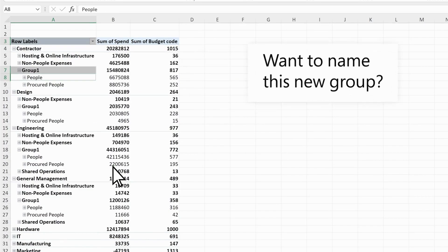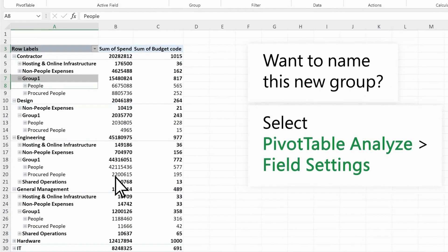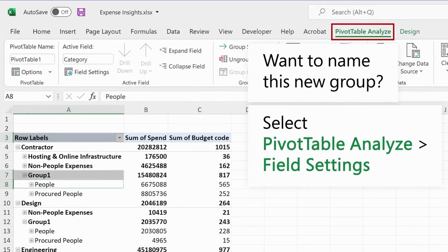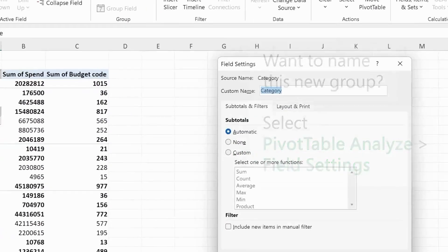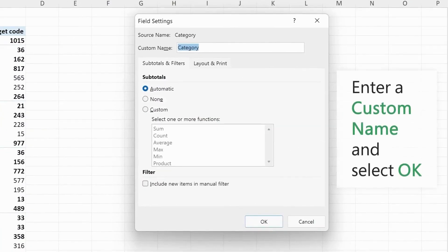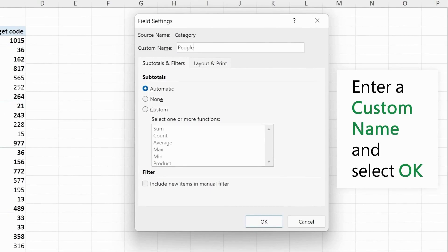Want to name this new group? Select Pivot Table Analyze Field Settings. Enter a custom name and select OK.